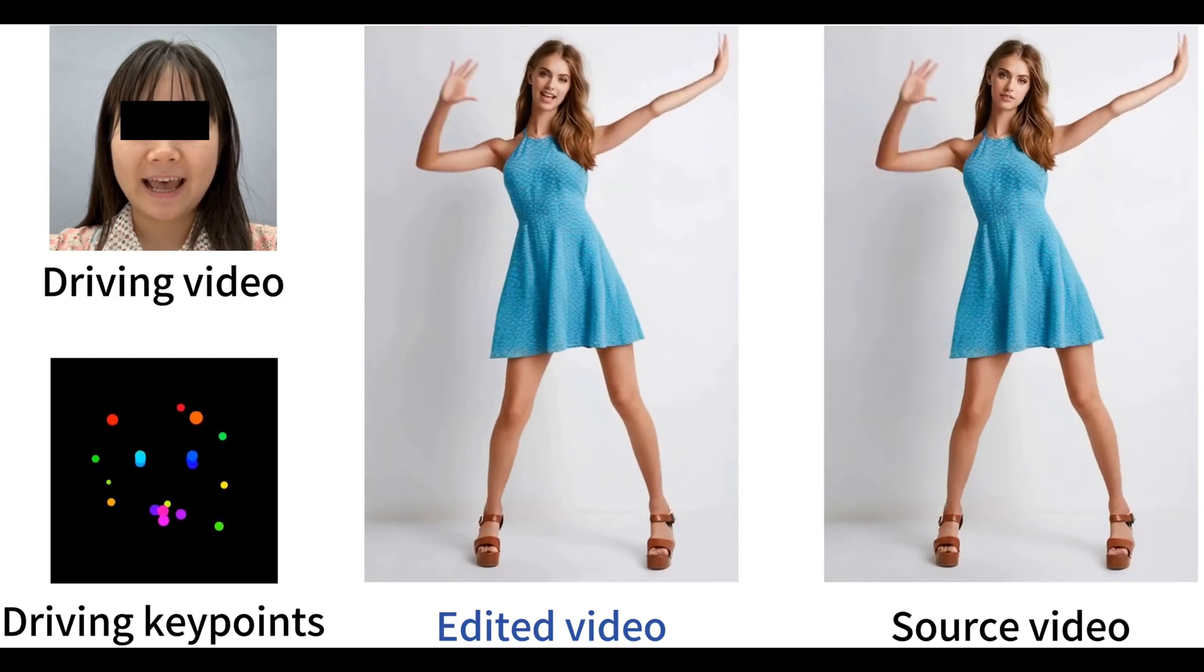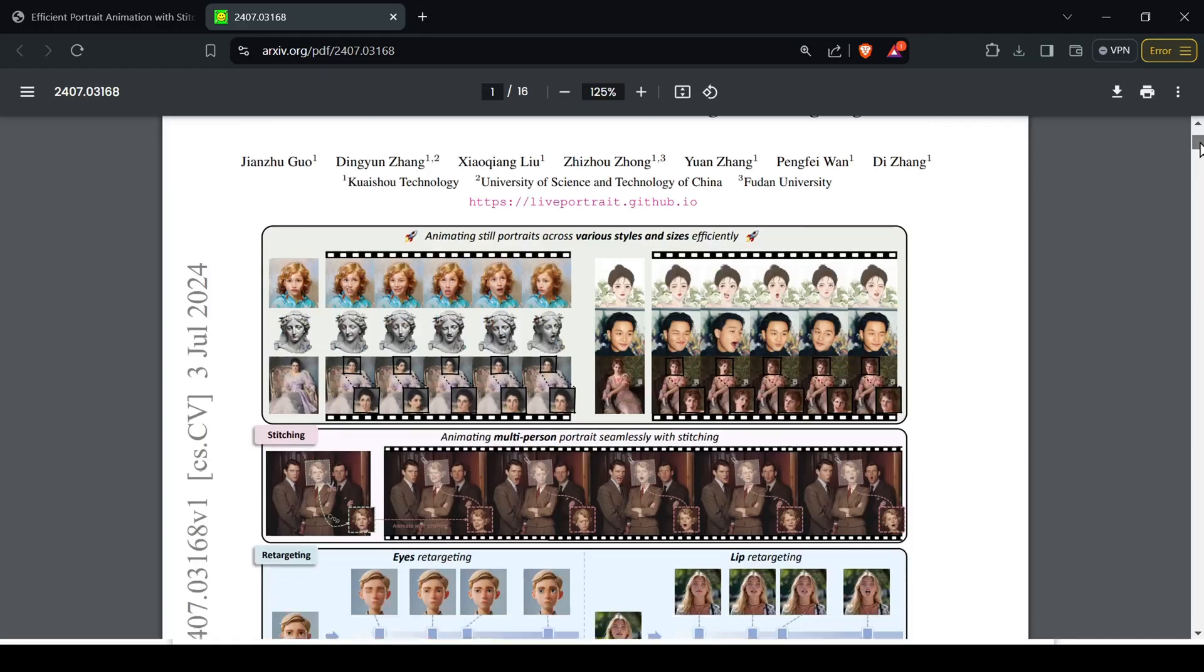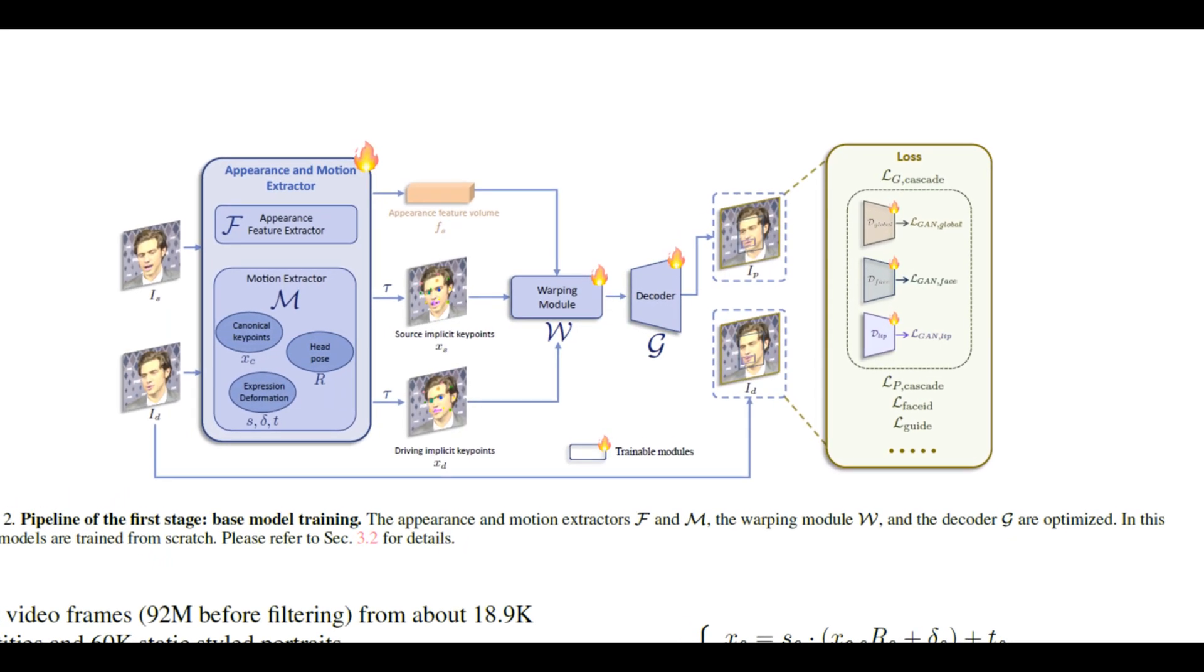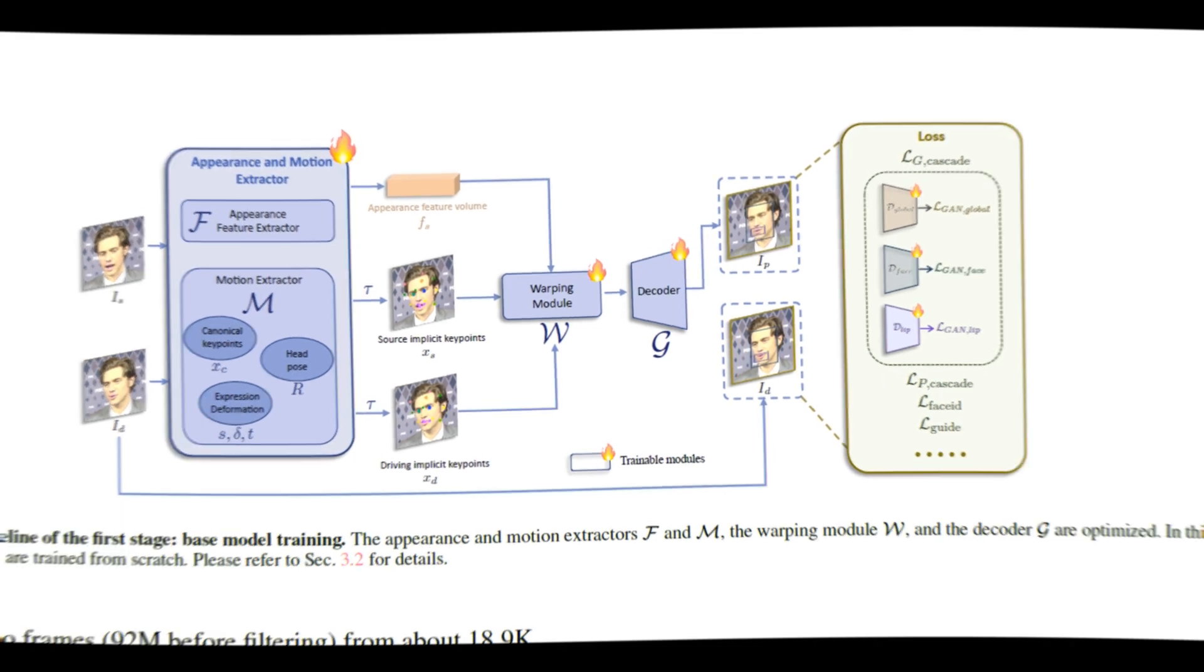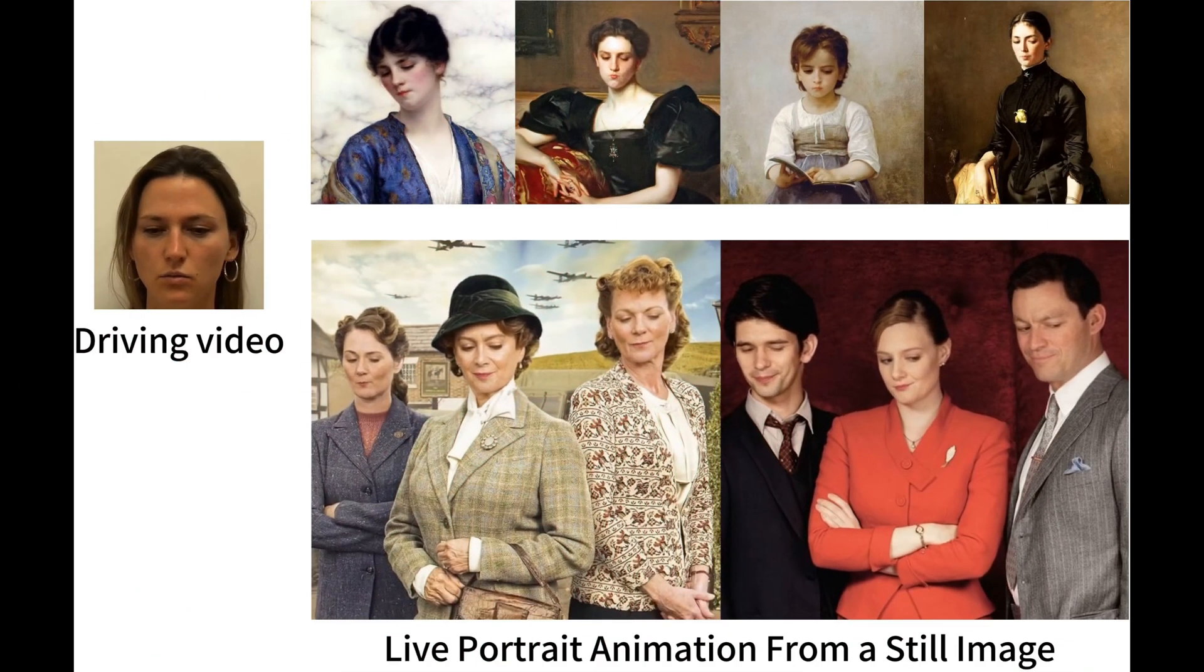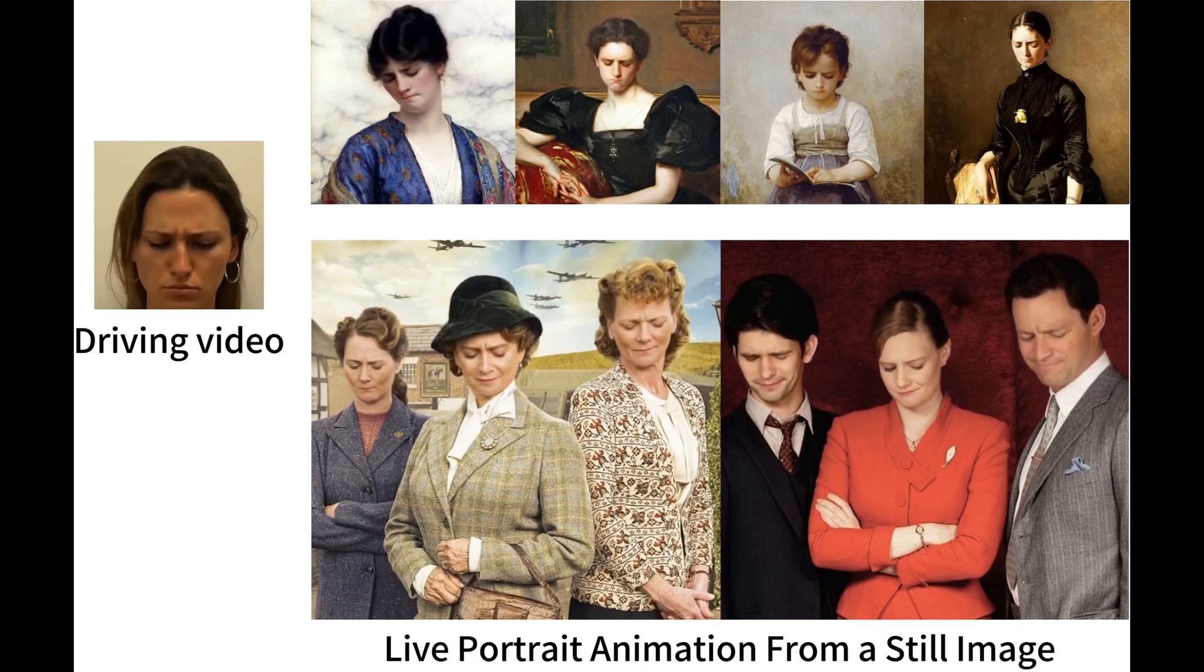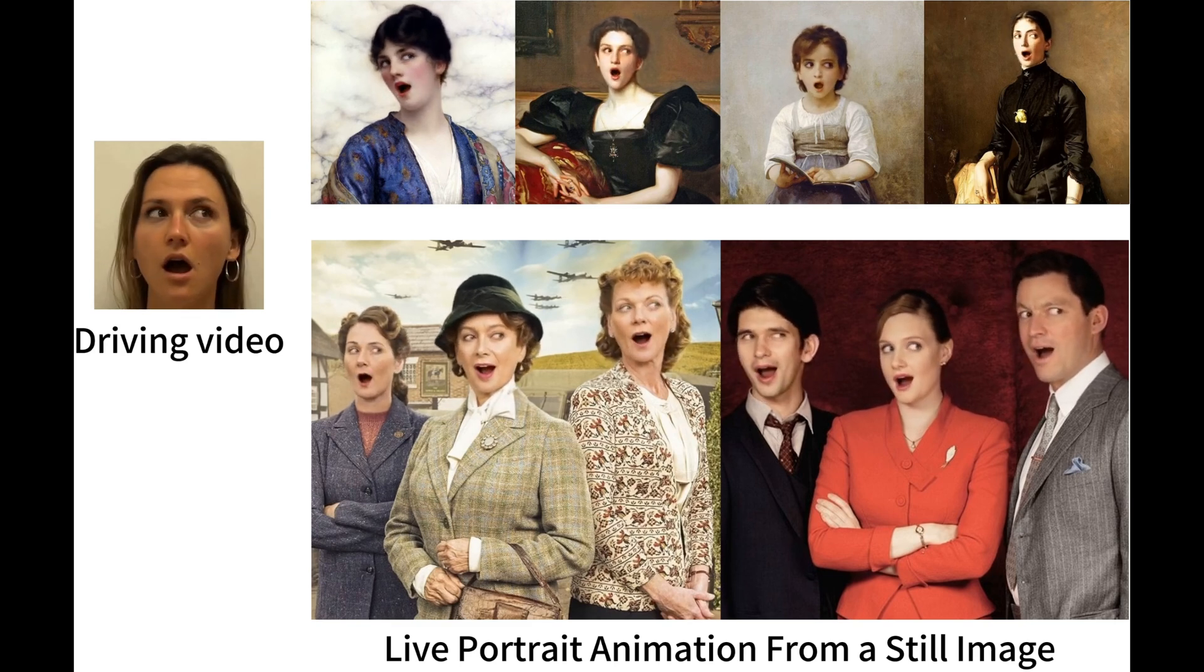So, how does it work? Live Portrait uses a powerful technique based on implicit key points, which basically means it analyzes the portrait and extracts key features like facial landmarks, head pose, and expressions. Then, using a driving video as a motion reference, it animates your portrait to match those movements.